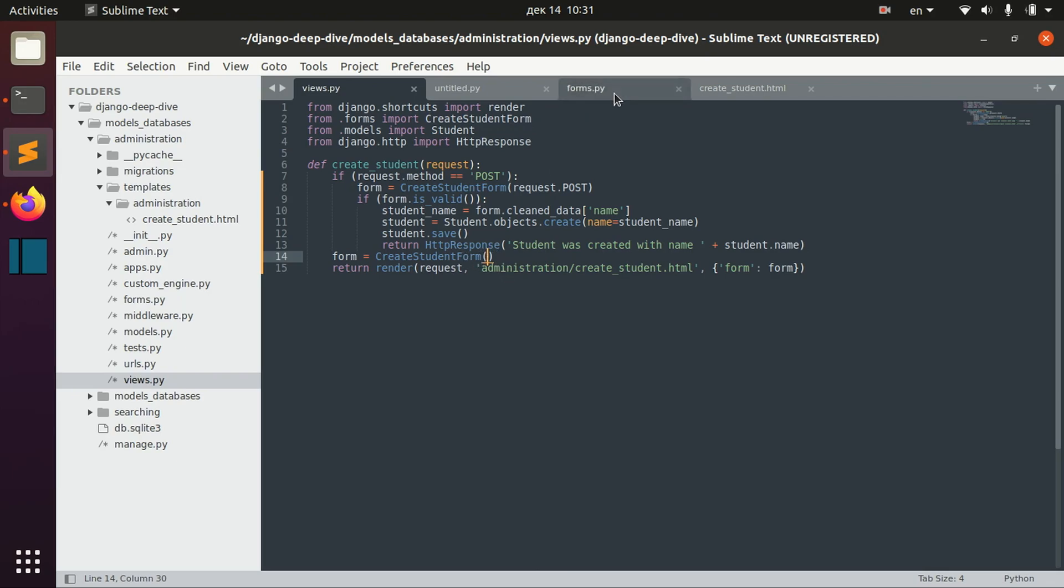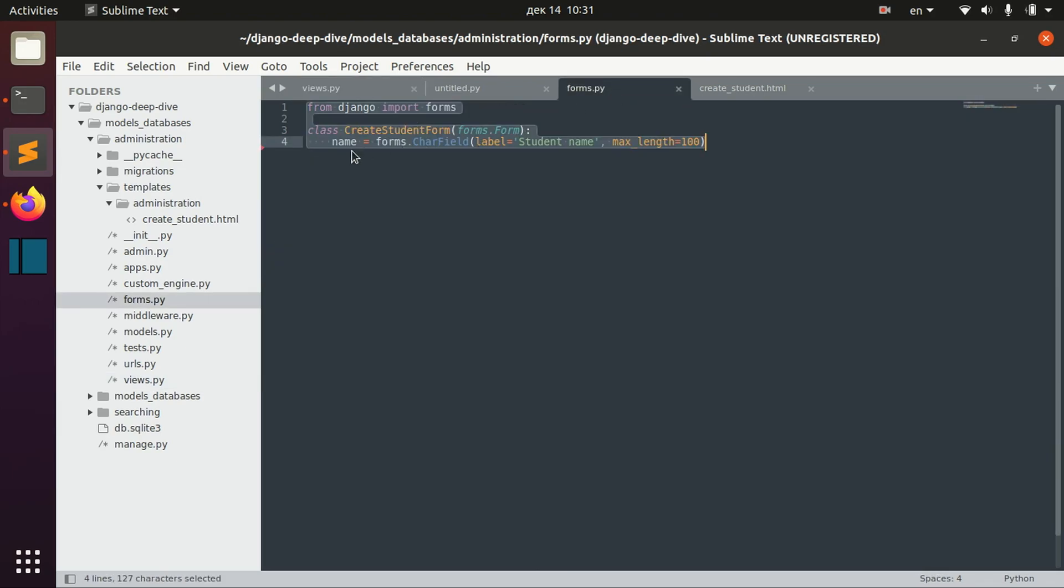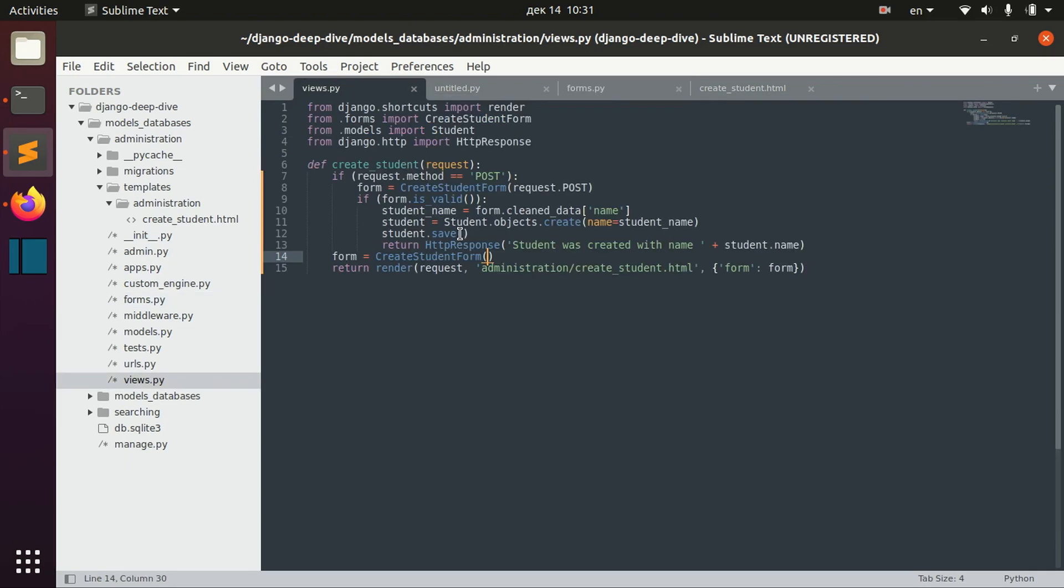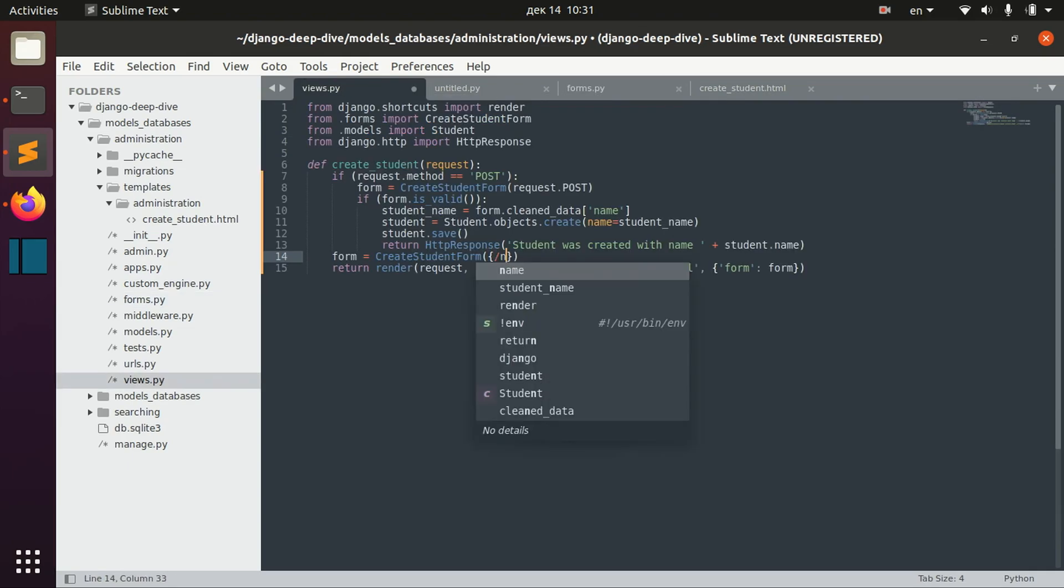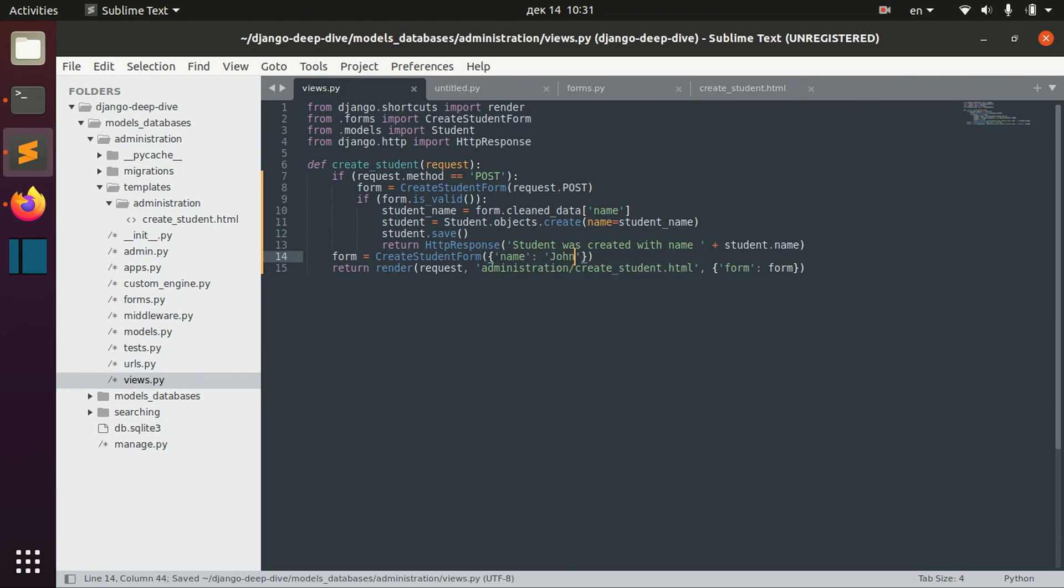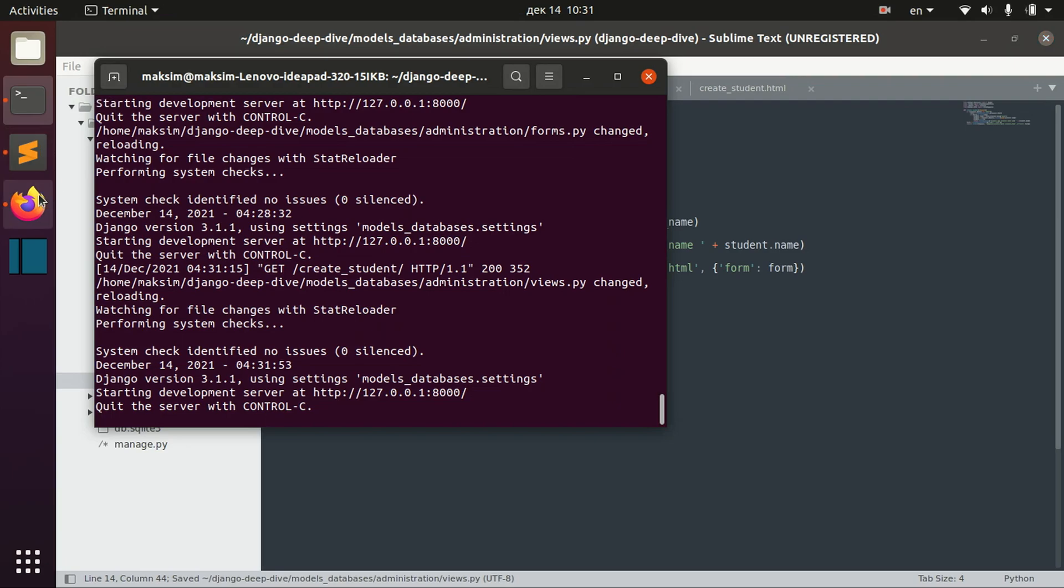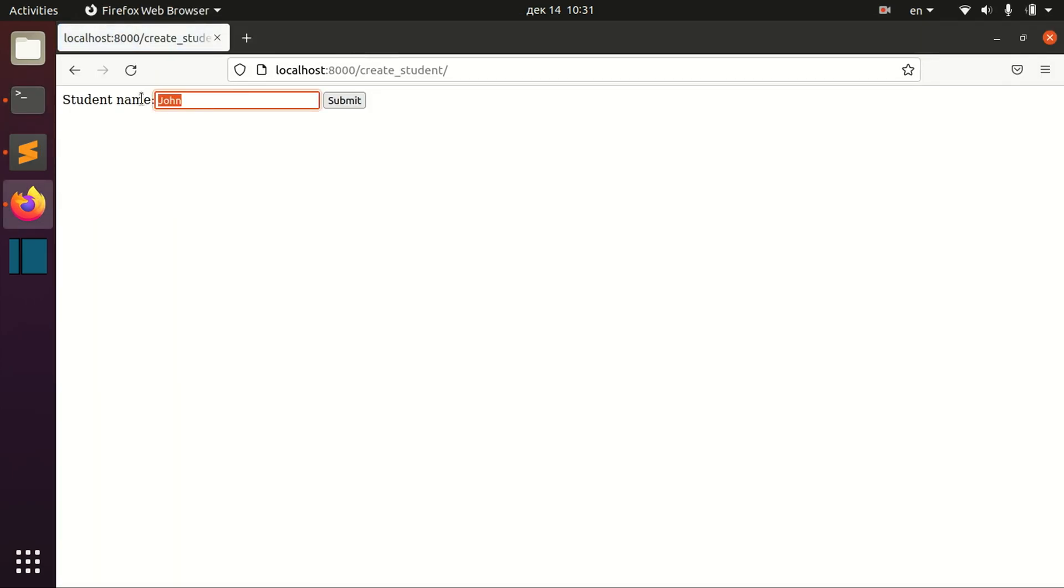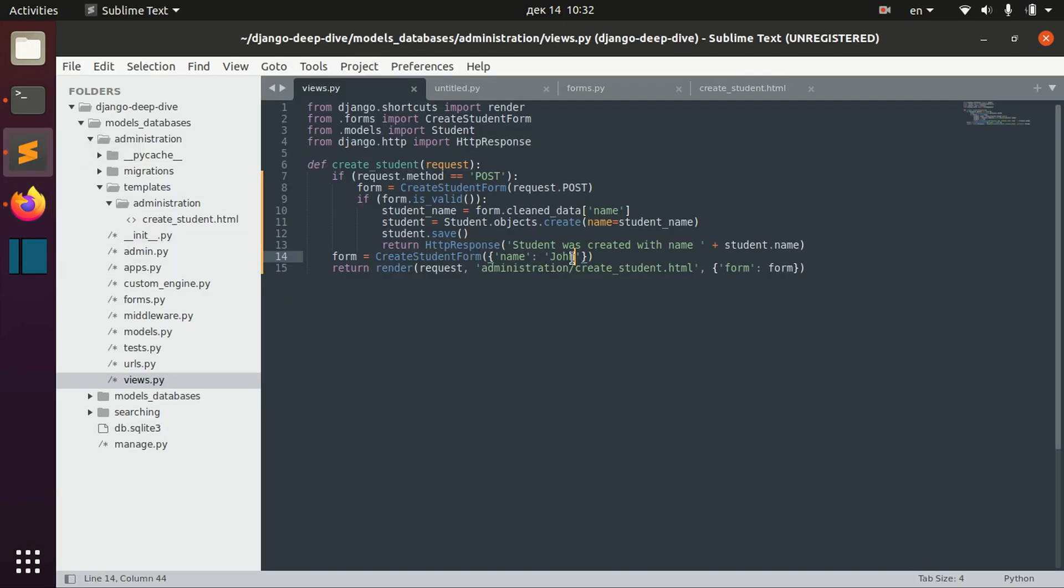For example in our form we have only one field for now, its field is name, and we can actually specify that name should be john in the beginning. And now if we open the page we can see that this field was bound because we have bound this form.